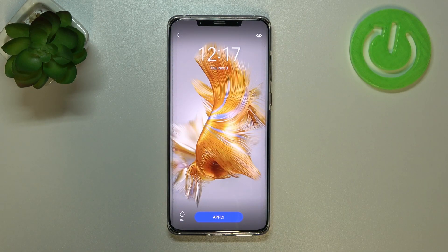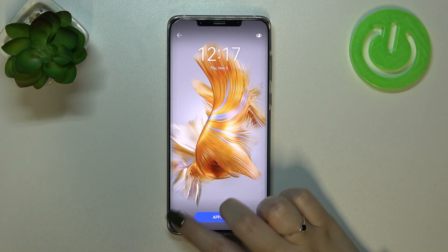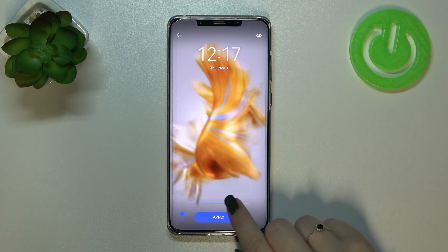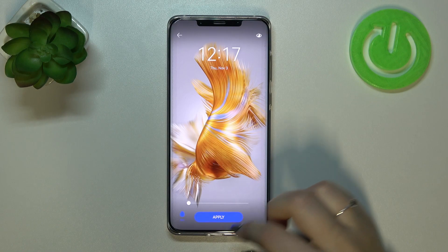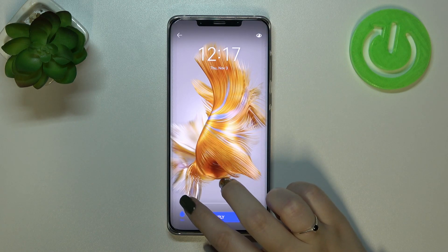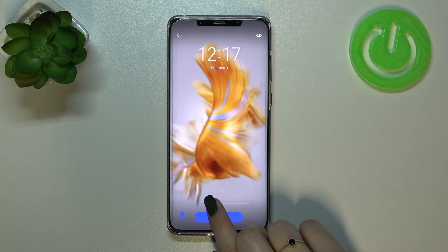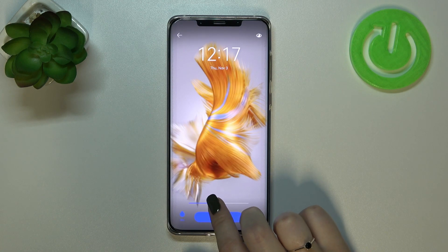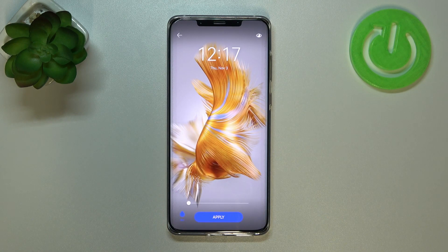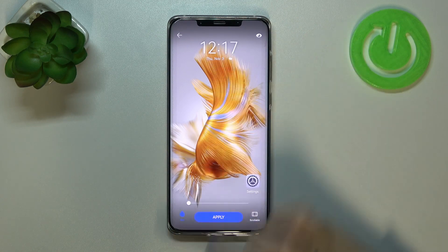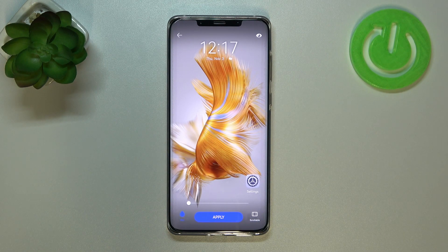In order to check the preview of the wallpaper, simply tap on it and as you can see it will appear full screen. Here you've got the 'Blur' option, which means you can change the blurriness — make it sharper by going to the left, or much more blurred by going to the right. It's up to you how you want to set it; I'll leave the sharp option. You can also tap on the eye icon to see how it will look on the home page.